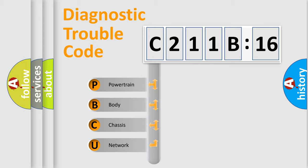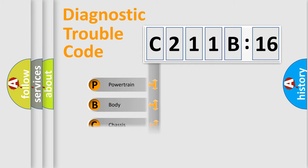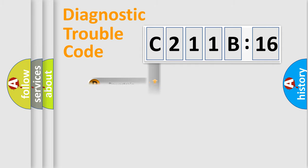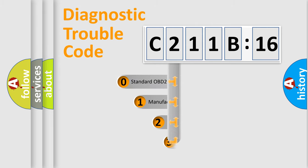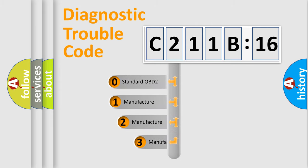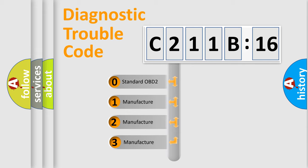We divide the electric system of automobile into four basic units: Powertrain, Body, Chassis, and Network. This distribution is defined in the first character code.